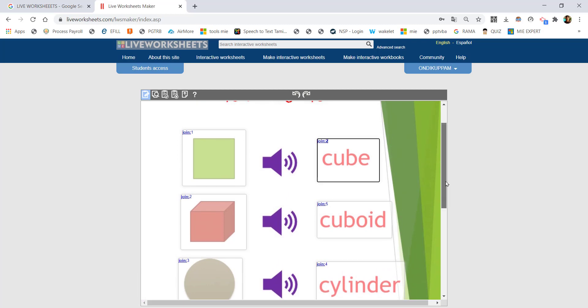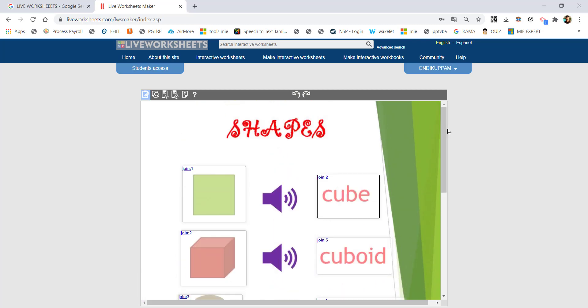Now we have to match the following — we have to complete the matching exercise. We need to complete all the join entries to finish the activity.